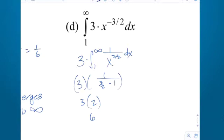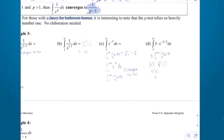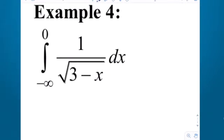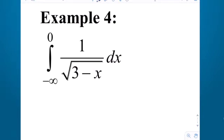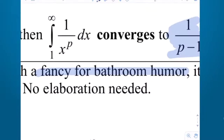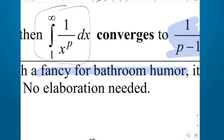Let's try a different one — shifting gears, moving away from the p-series form. Let me write that down: p-series.